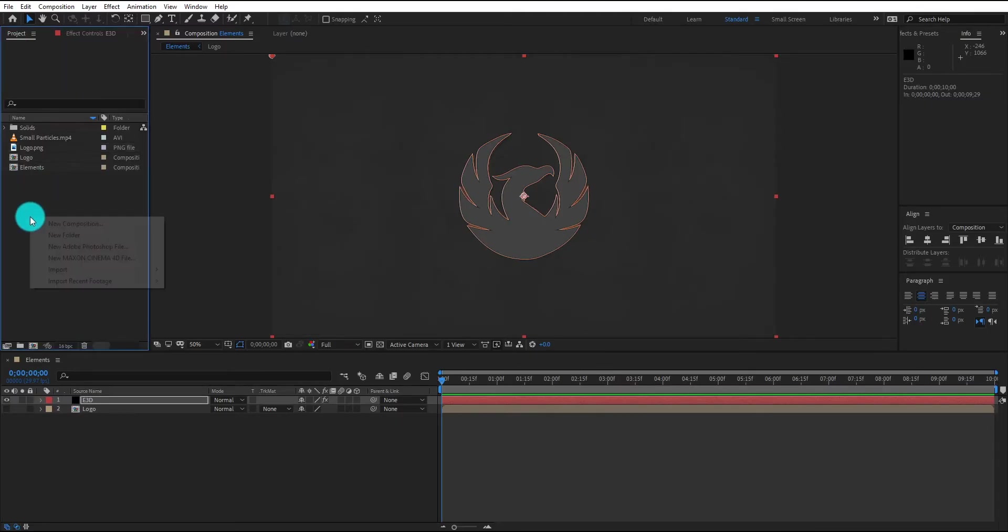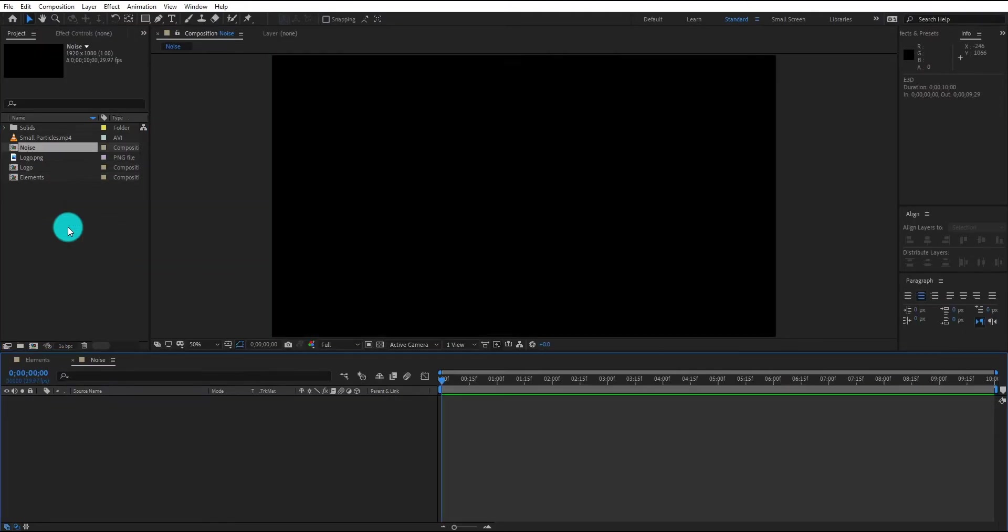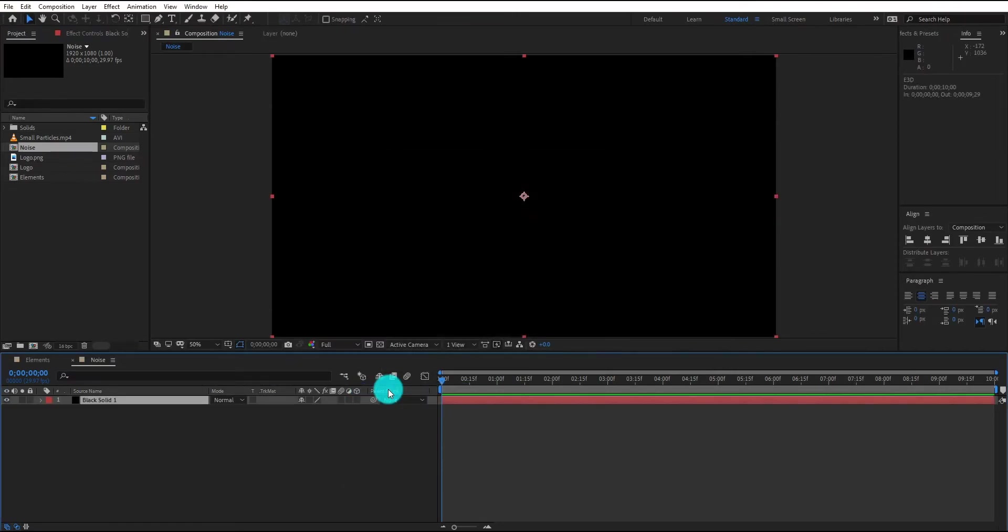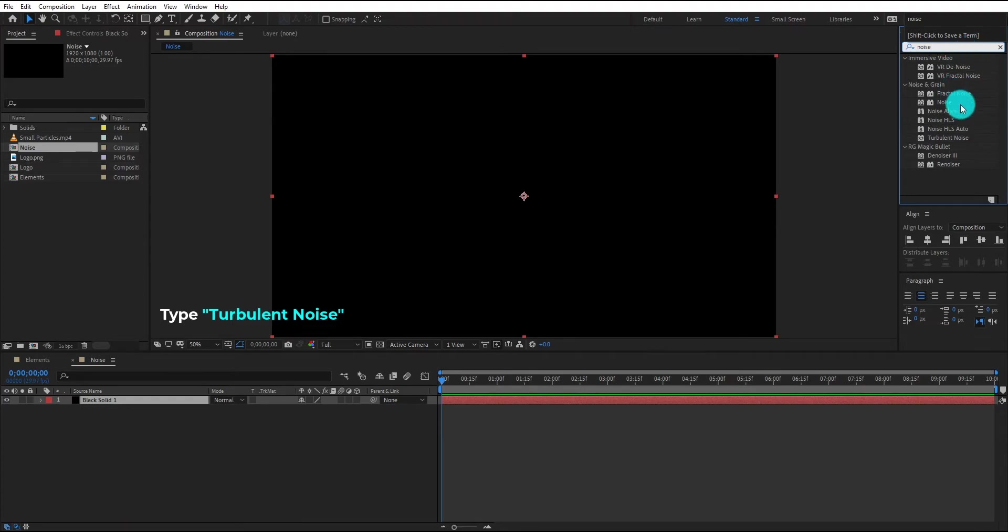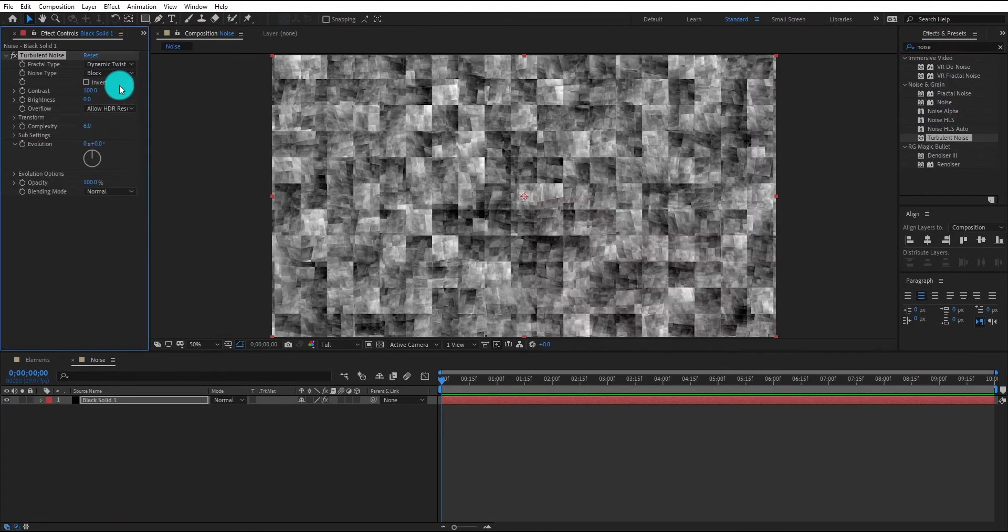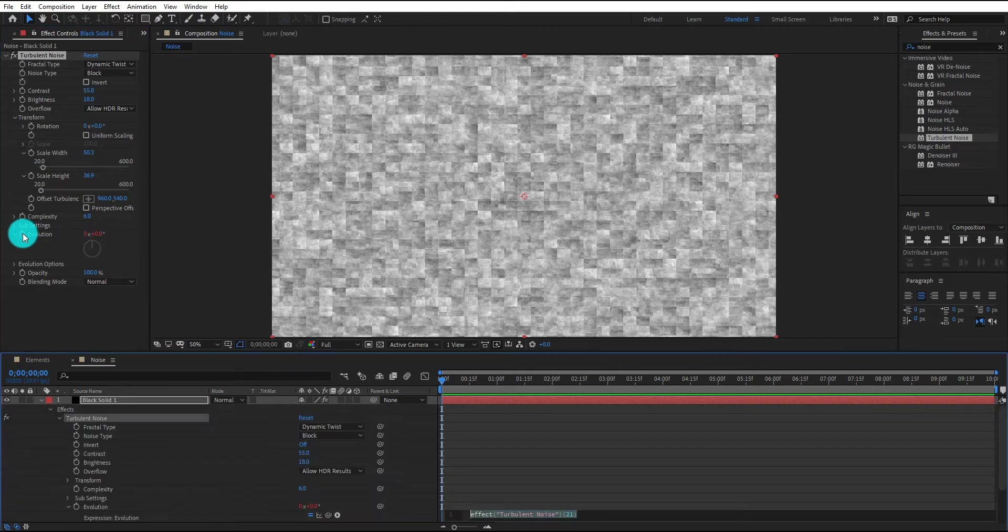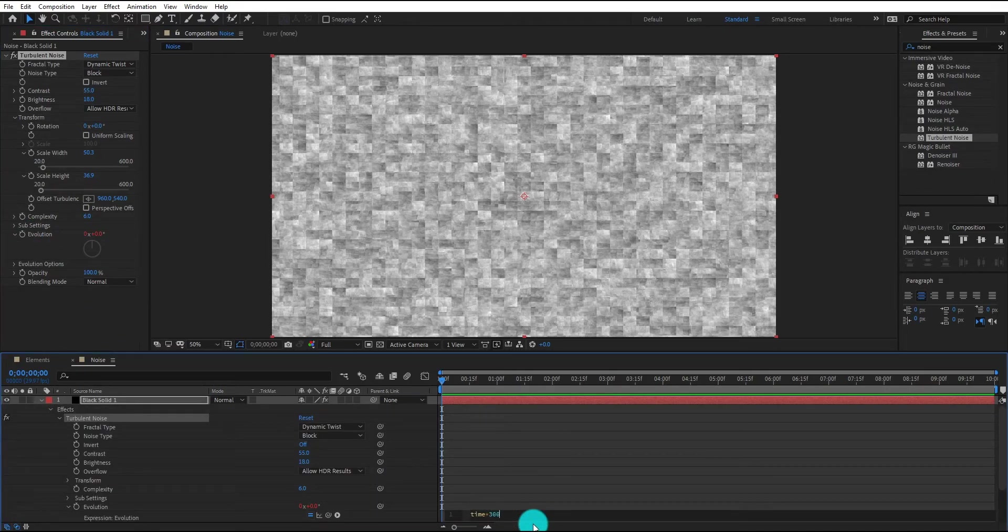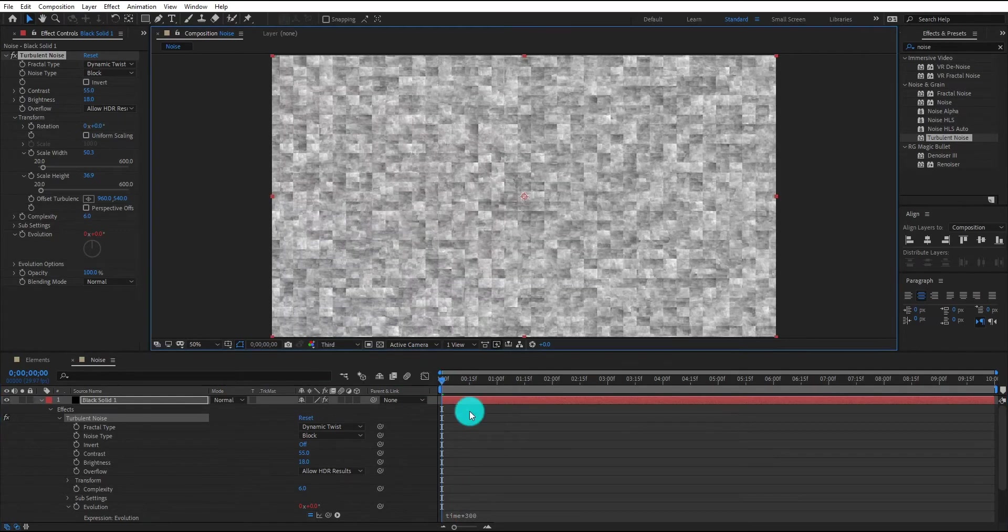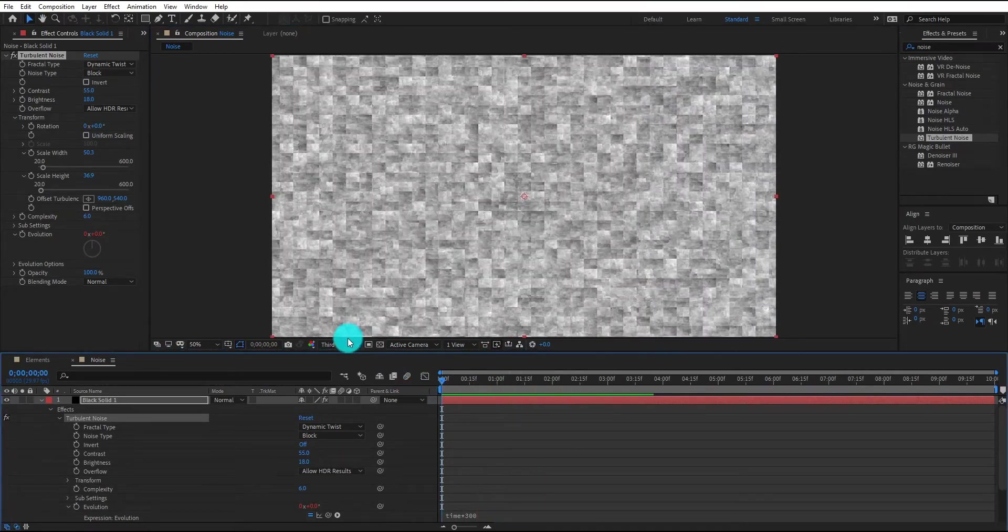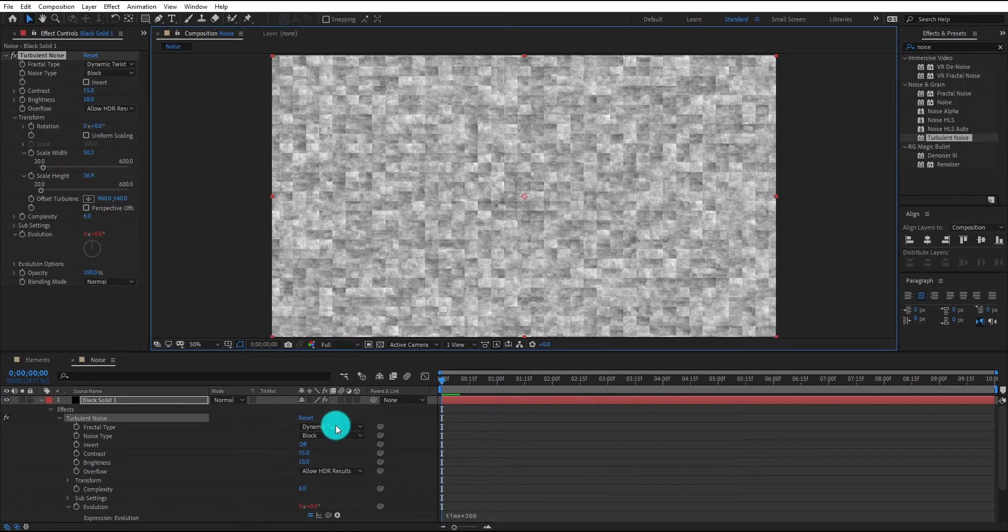Create a new composition, we call it noise. Now create a new solid for background. We also add turbulent noise effect on it. Now we change some setting of this effect. Alt click on evolution and type time multiply 300. Now our animation look like this. Now come back at element composition.